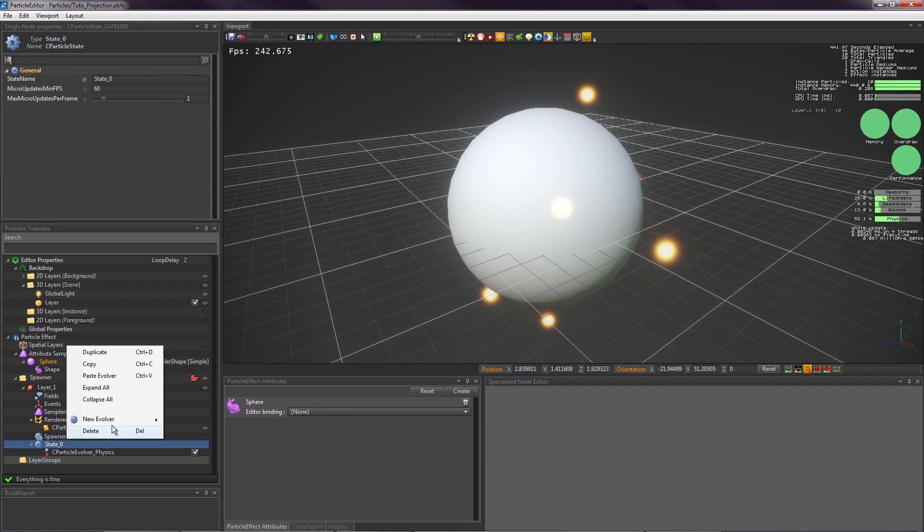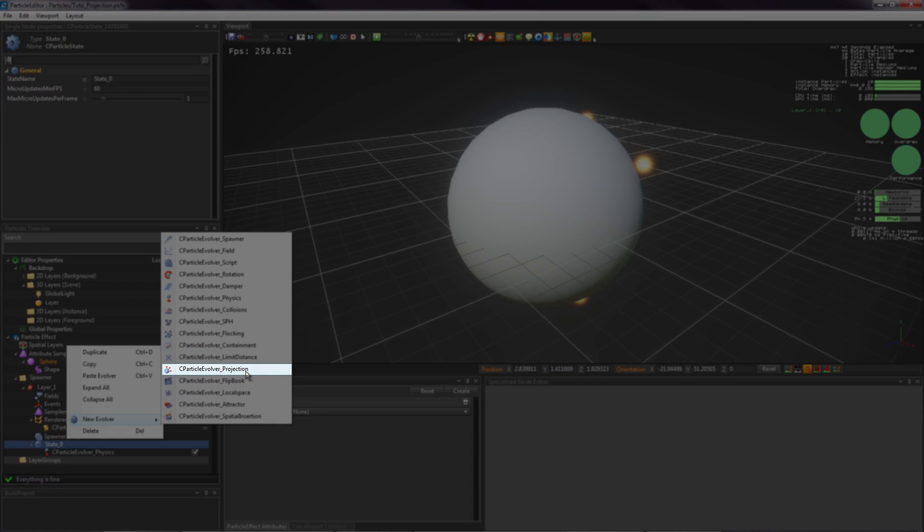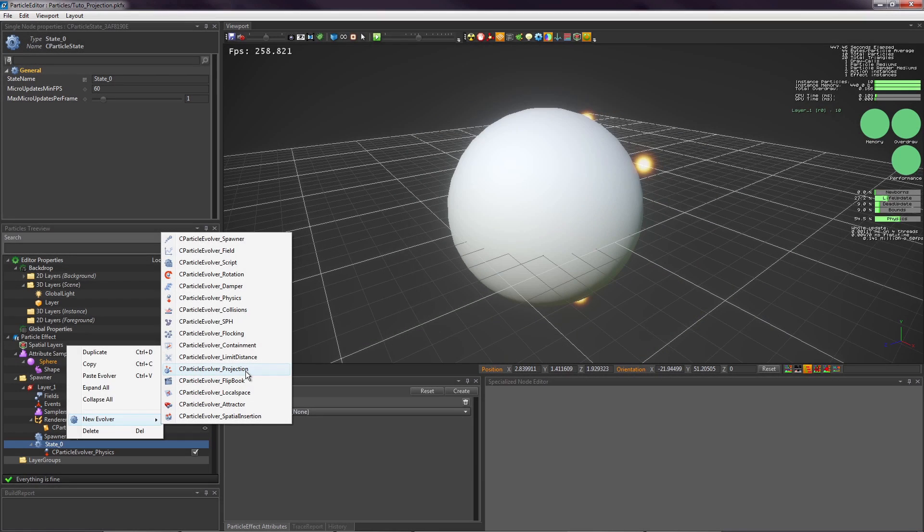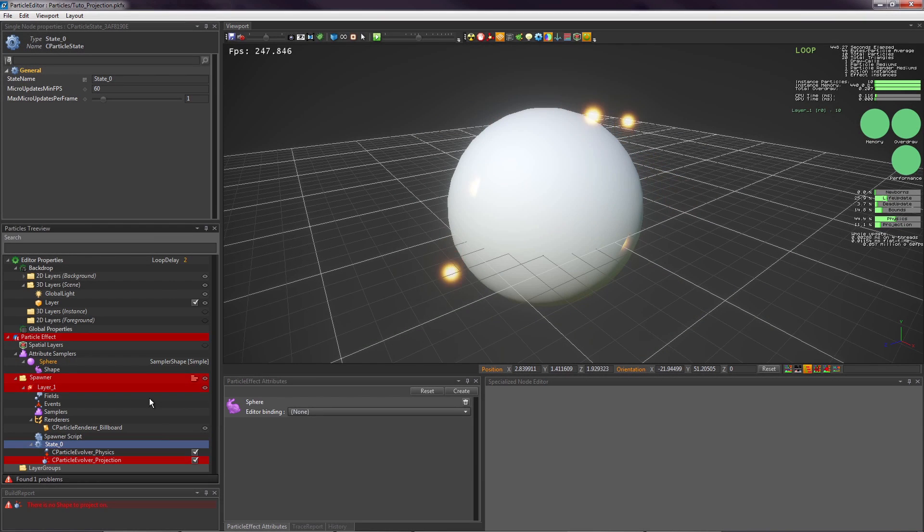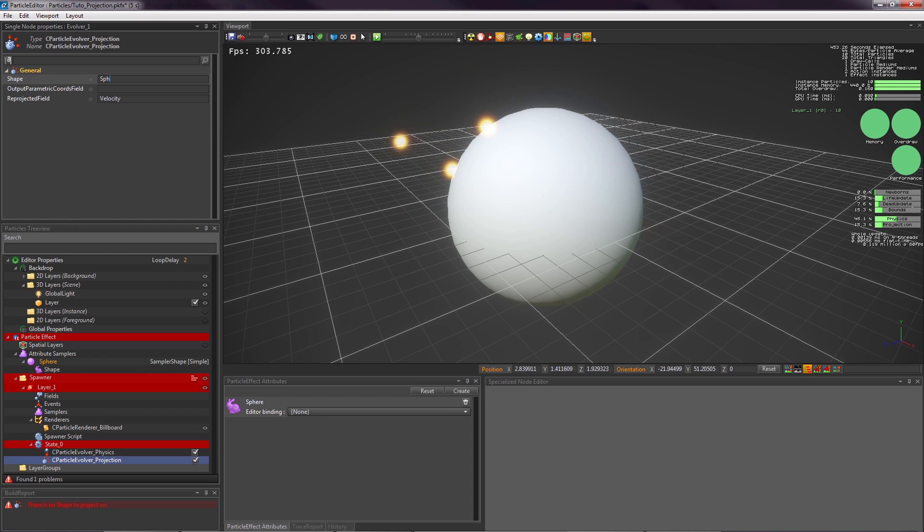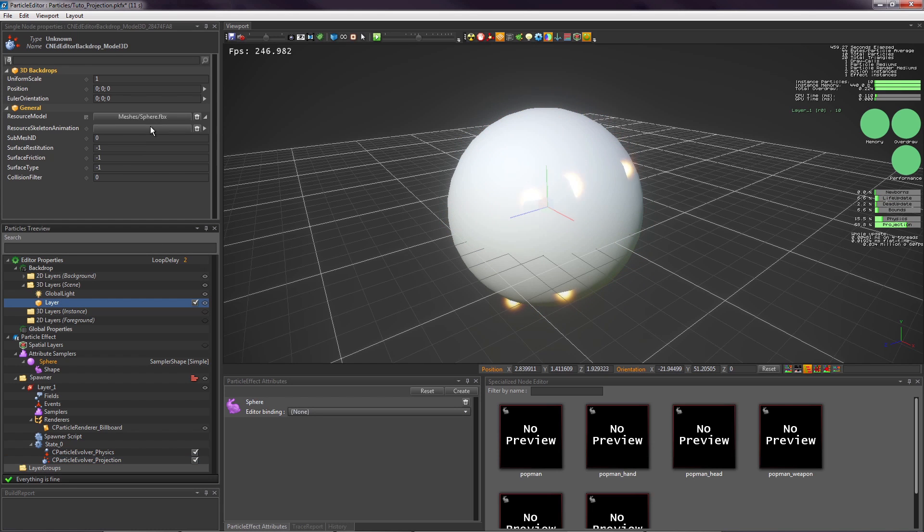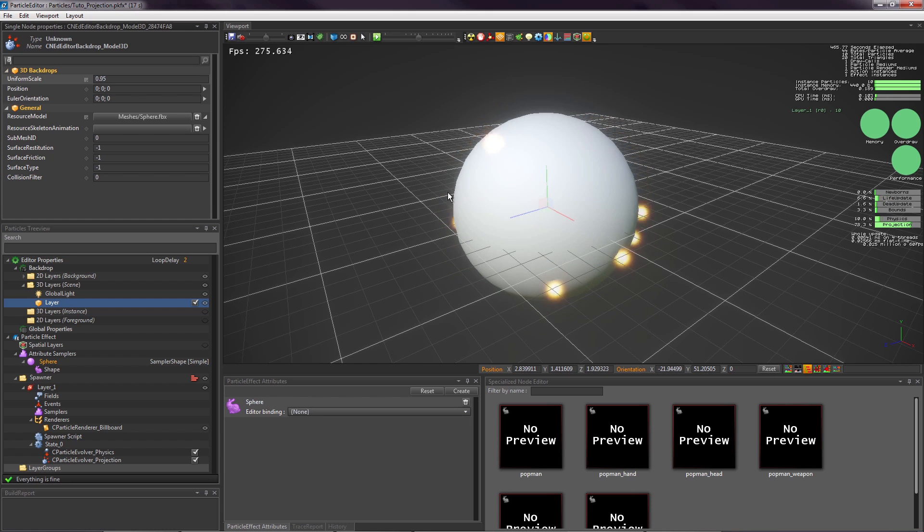Let's create a projection evolver in the layer. In the shape property, type the name of your sampler. The particles are now projected on your mesh. You can resize the mesh in the backdrop to make it a bit smaller than the mesh sampler for better visibility.